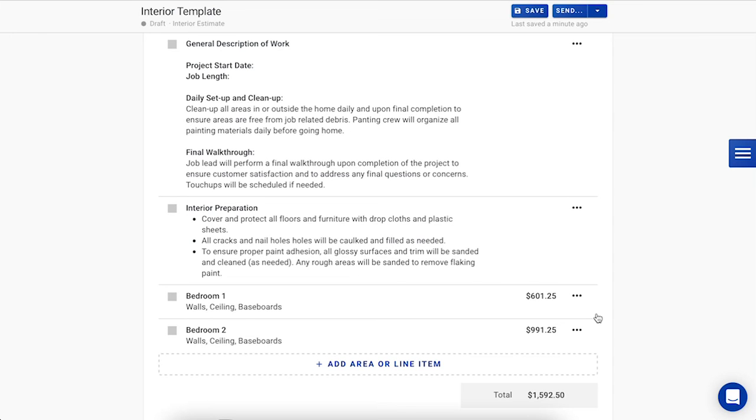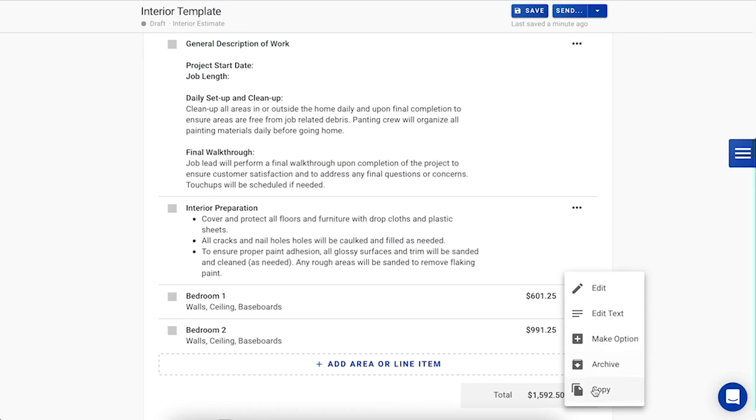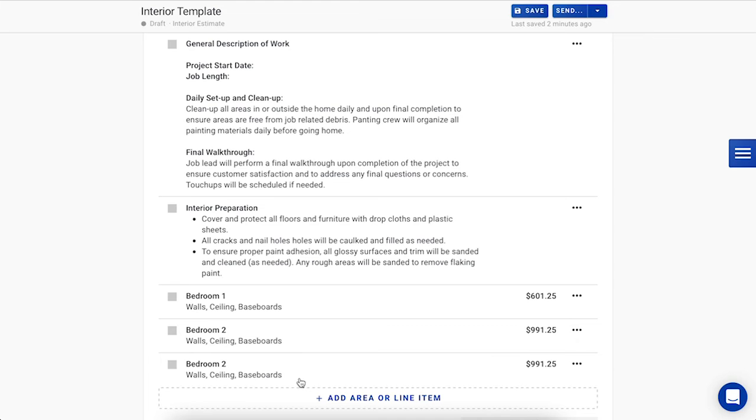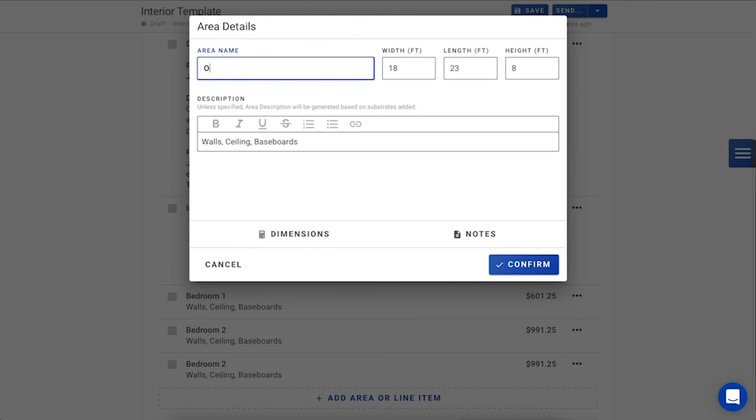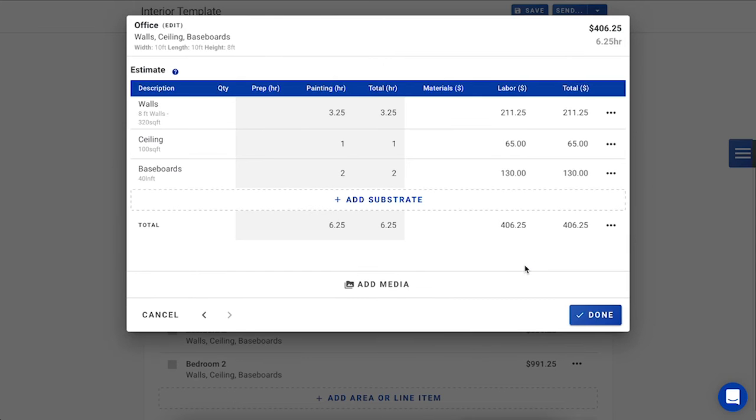This customer is also wanting to have an office estimated, but he's not sure if he wants to have that included in the final price, so let's go ahead and make that as an option for him. To do that, I'm going to copy the second bedroom once again, and I'm going to rename it for his office. I'm going to then adjust the measurements one more time, and press Confirm.